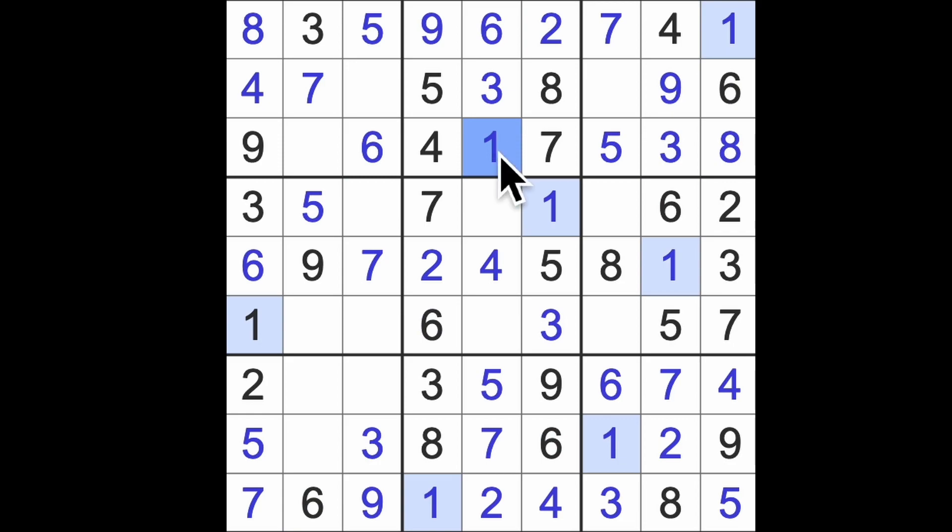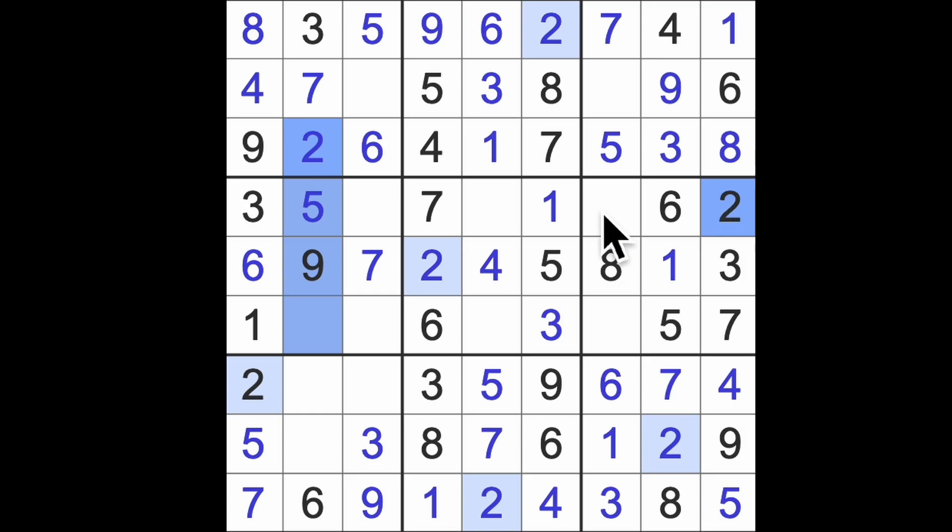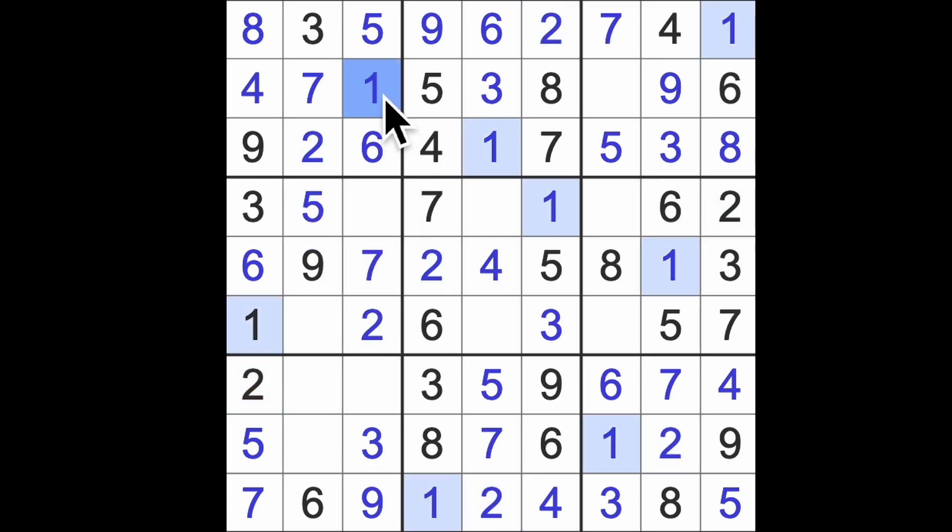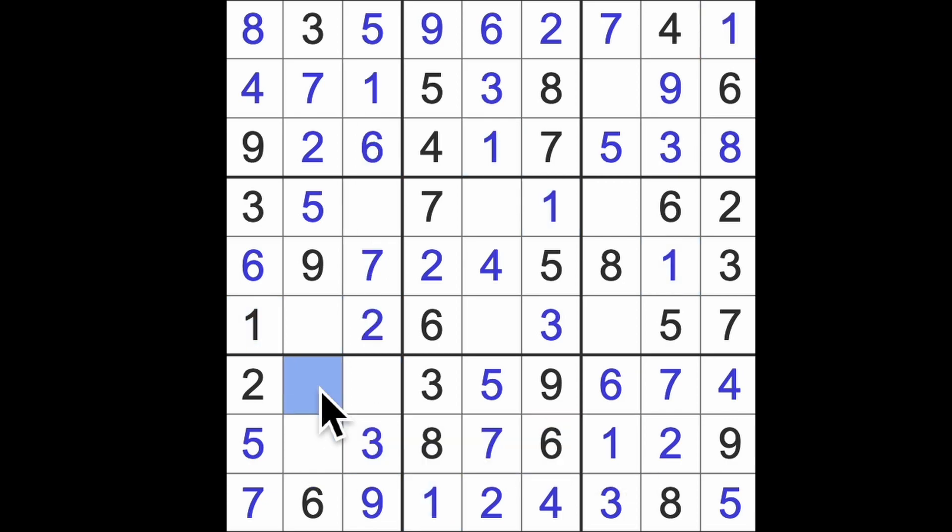The missing number here is two. Two blocking down here and across there. There's our two. The last number to get here is a one. One blocking down and across there. Here's our one. Last number here is an eight.